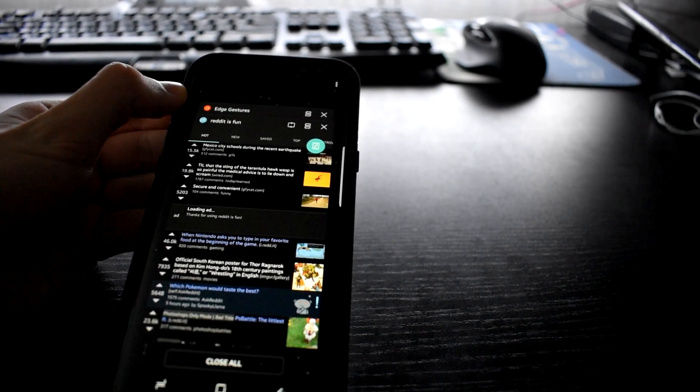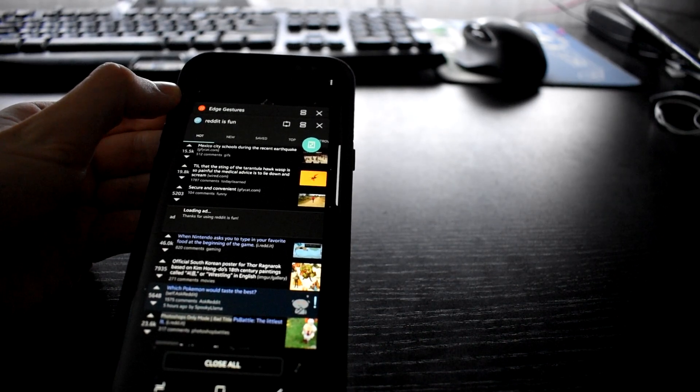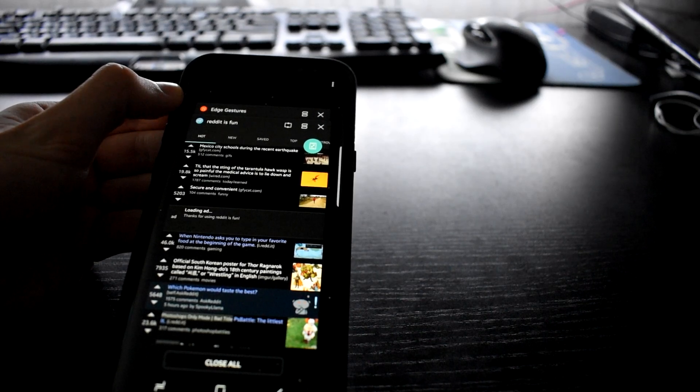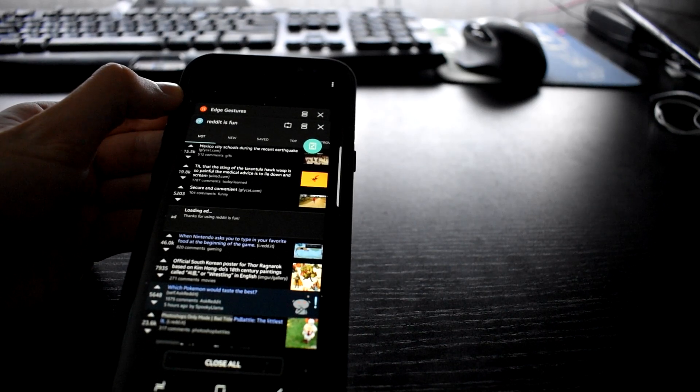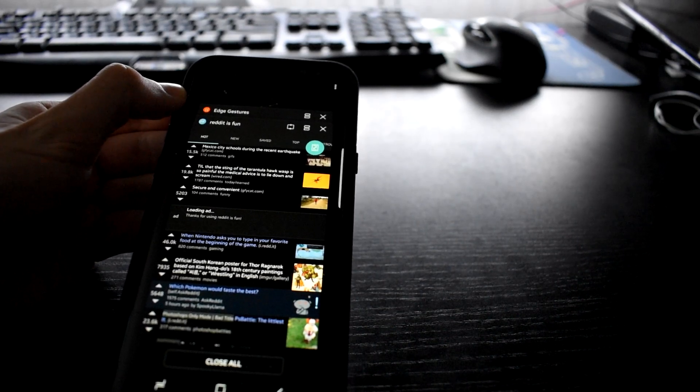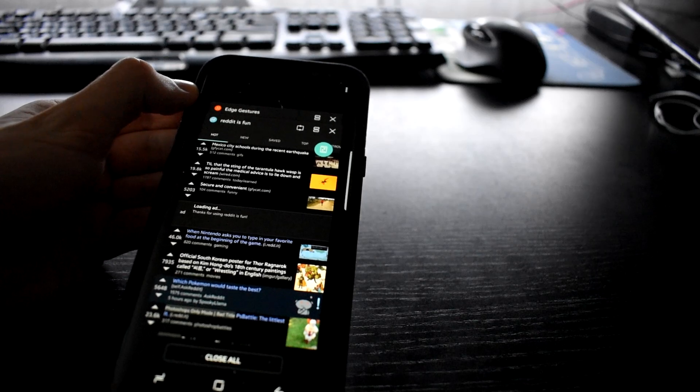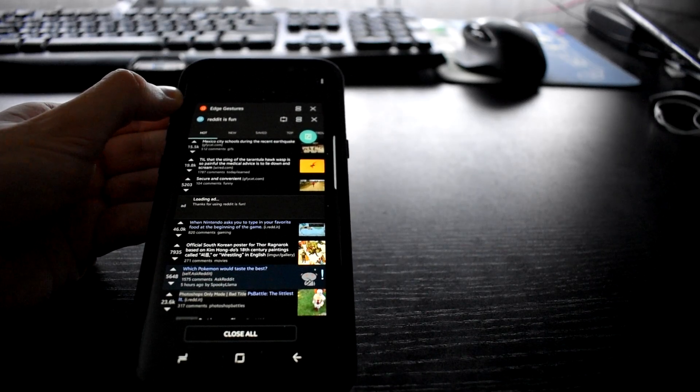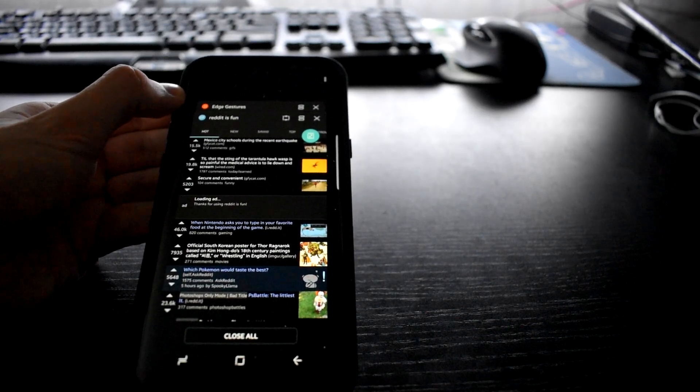But no, according to the reviews on the Play Store, this will work with any phone that runs a recent version of Android. Even tablets too if that's very ergonomic for you.